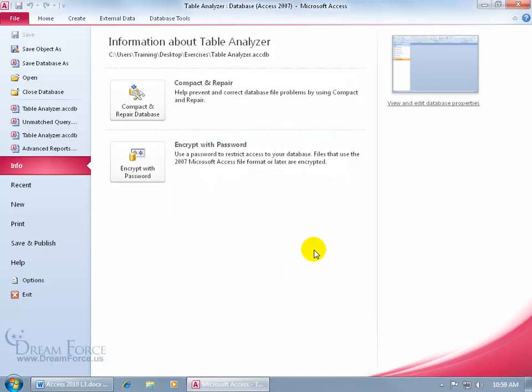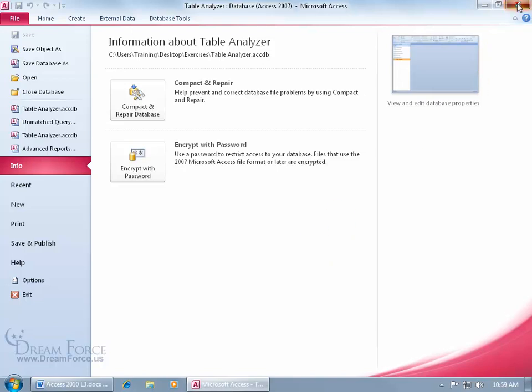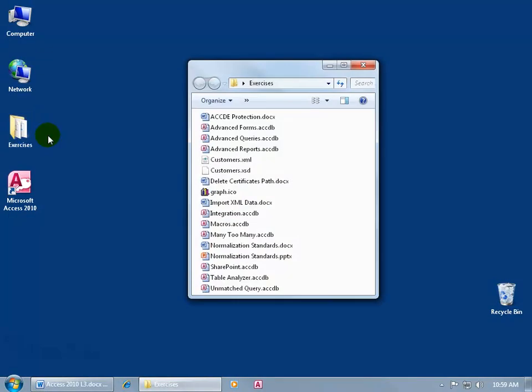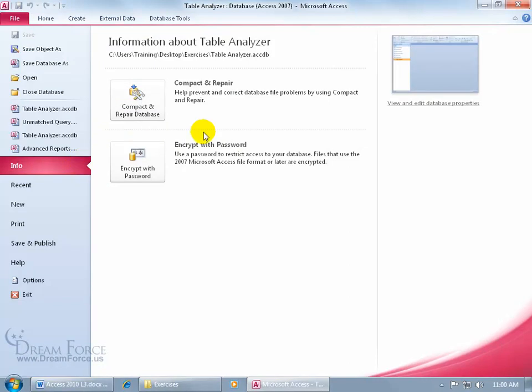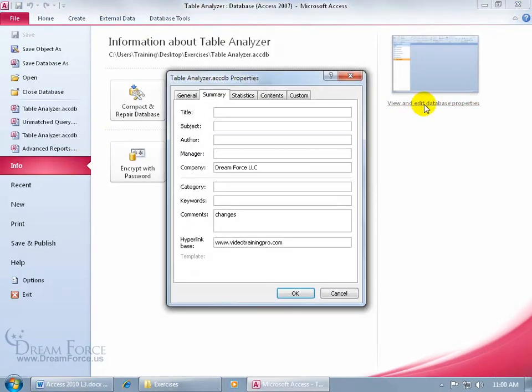Once you click OK, it's automatically saved. You don't have to click Save. How do you know? Let me go ahead and close out. And it's in my Exercises folder on my desktop, let me double click to open it up. And it was my Table Analyzer database, double click, and then go File, down to Info, it's already selected, so let's come over here and click on View and Edit Database Properties, and there you go. See? Didn't have to save it, automatically saved it for me.